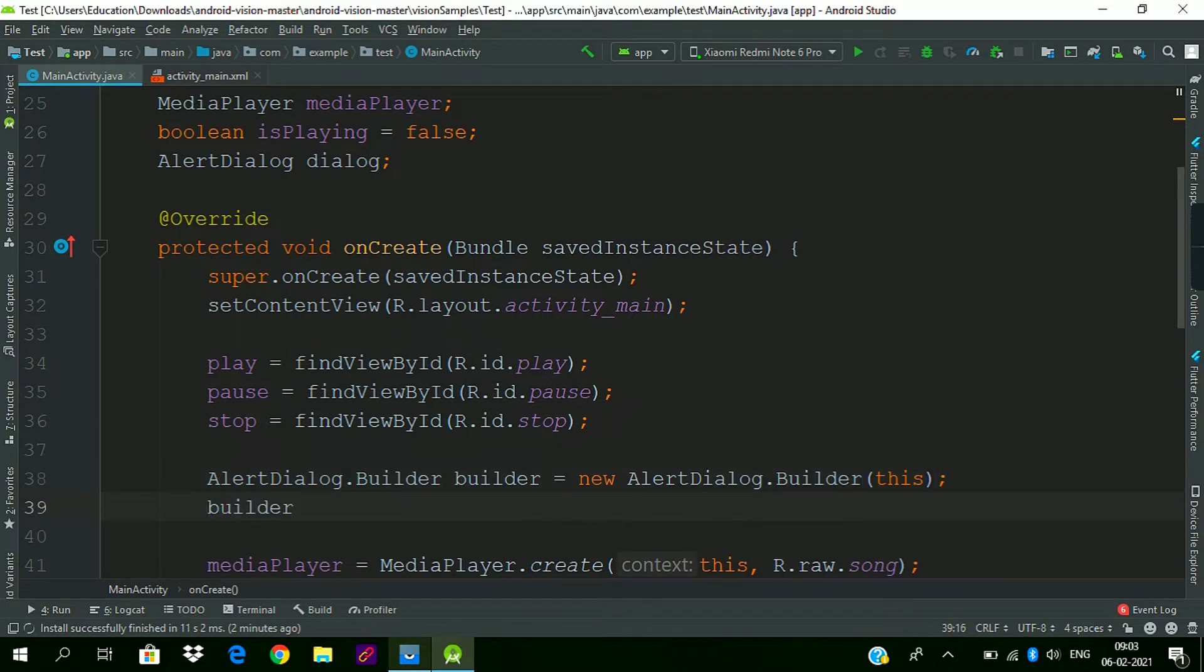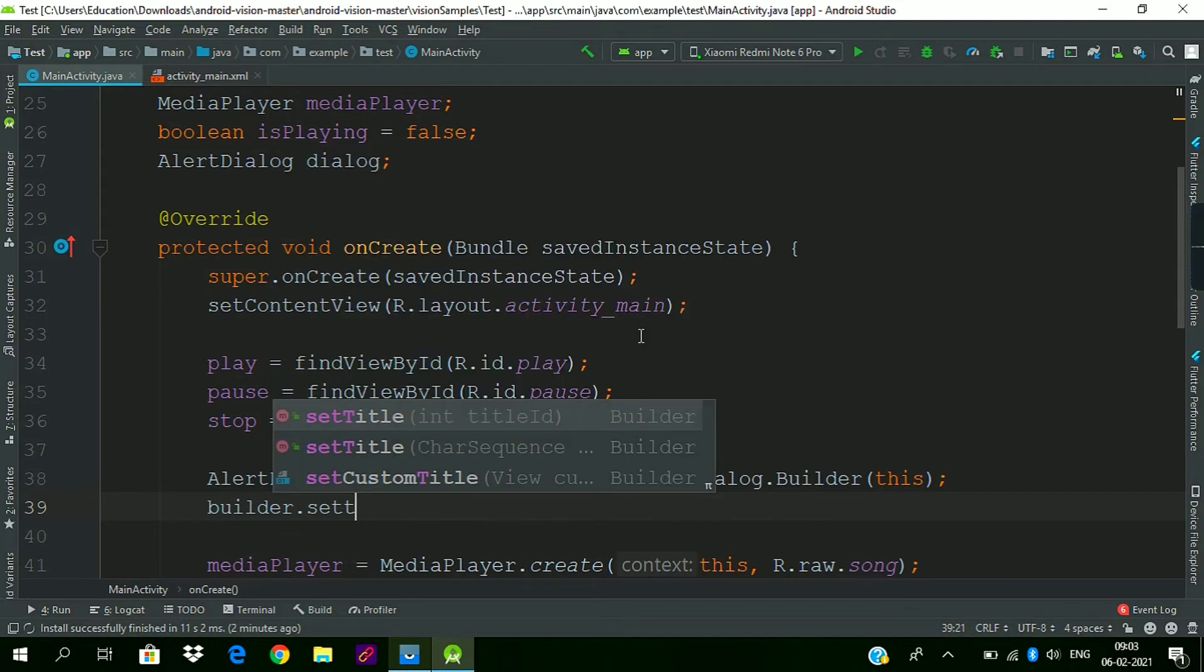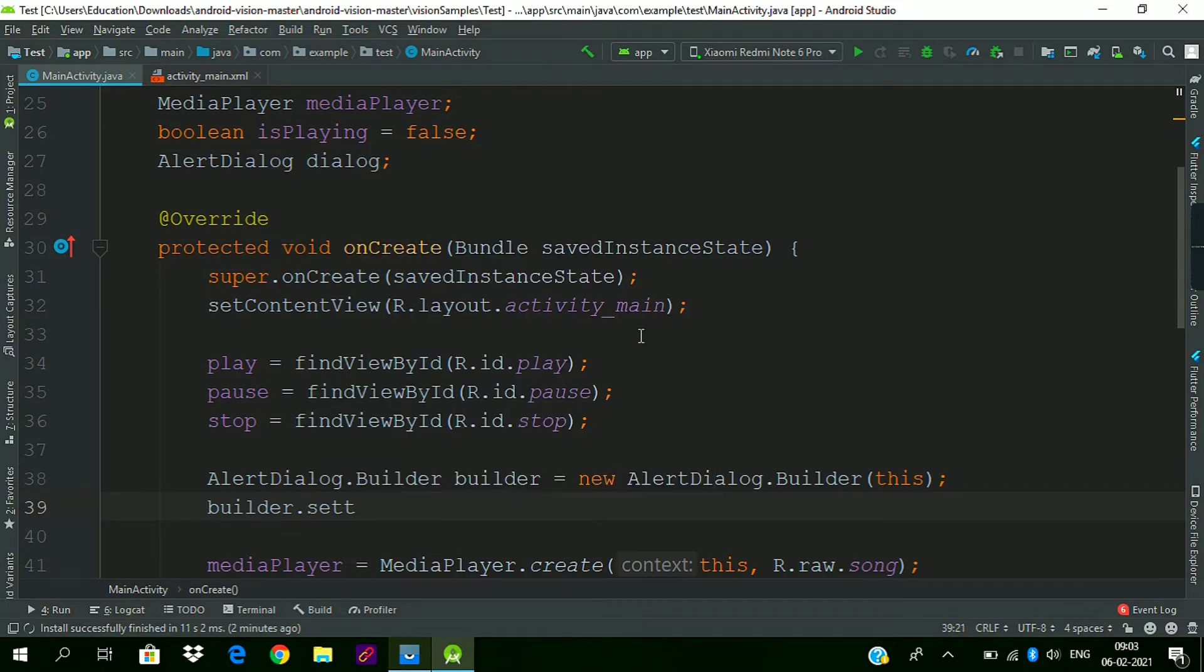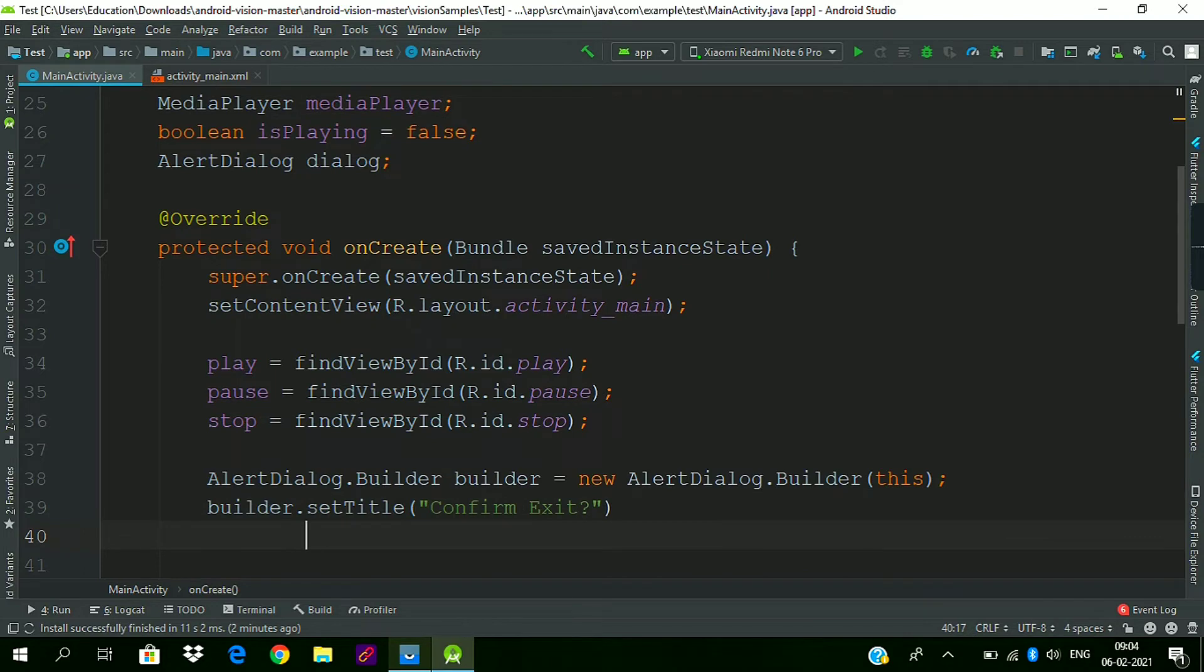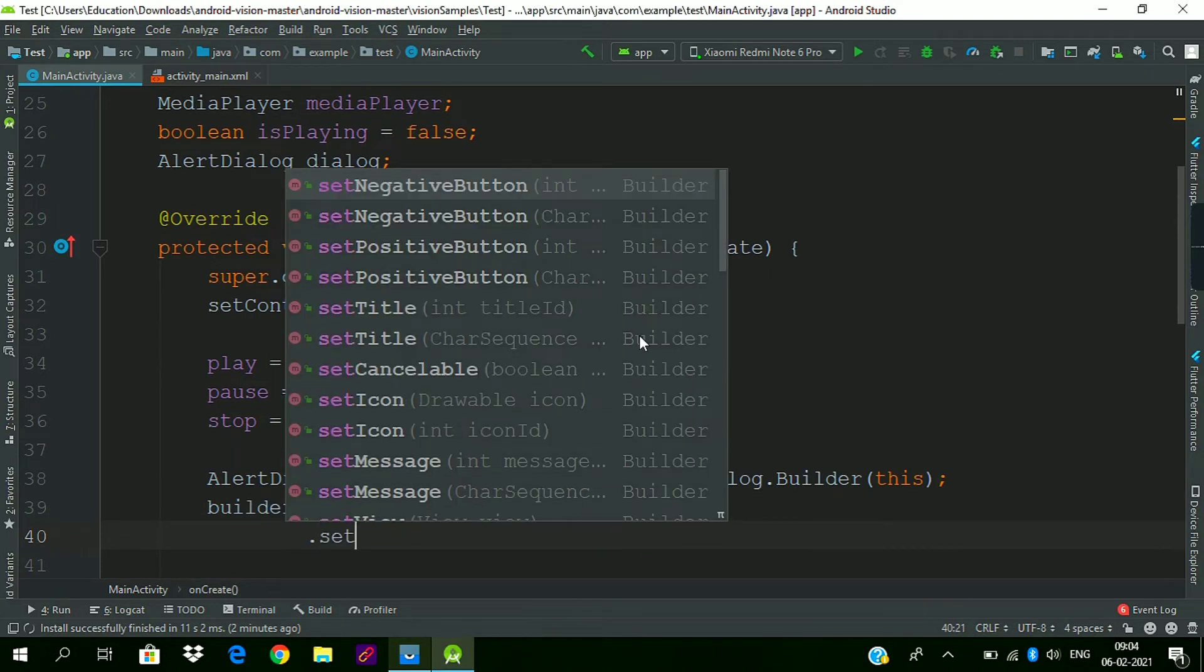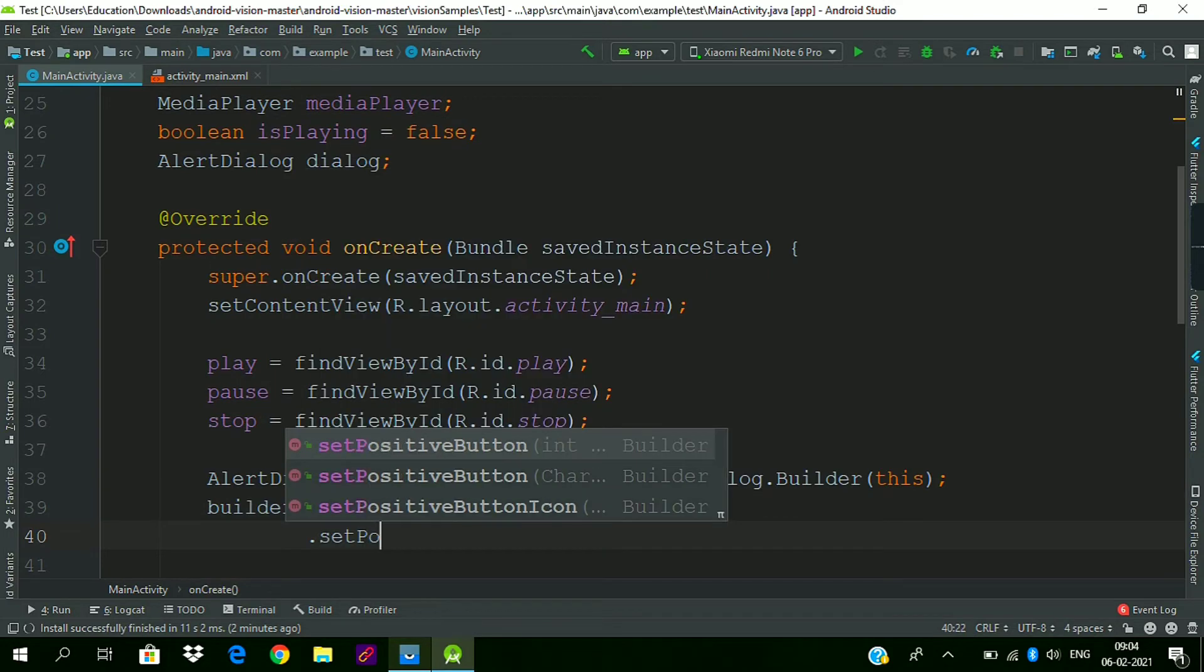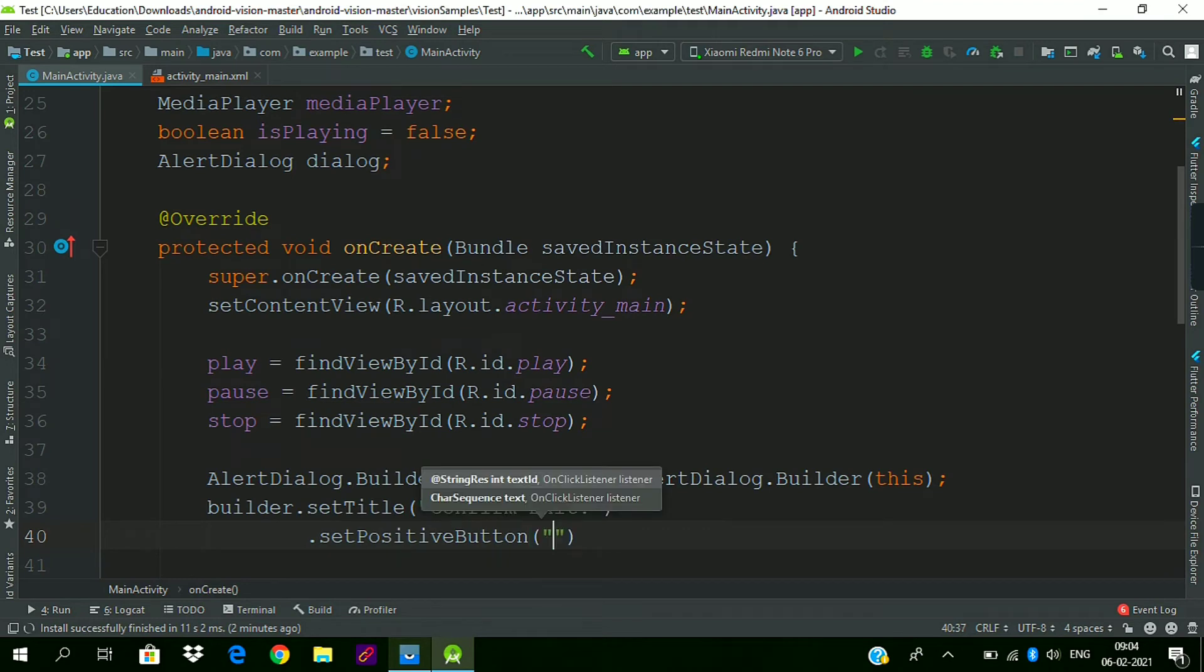Builder.setTitle - I will set the title as 'Exit App?'. Then we will add a positive button, maybe it will be 'Yes'.